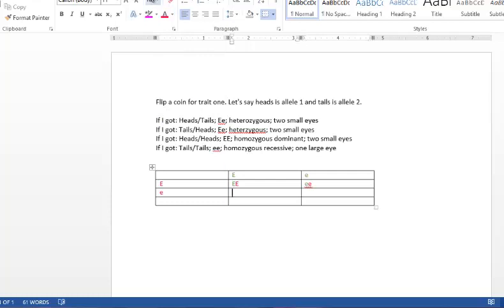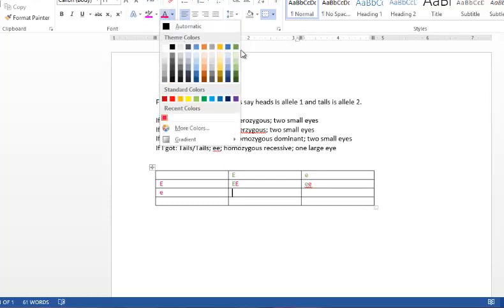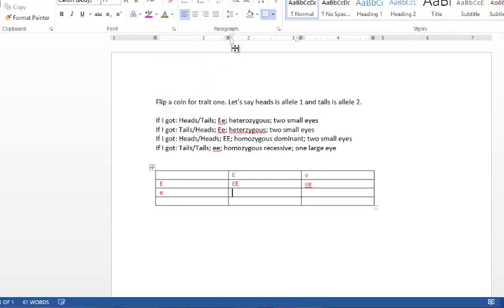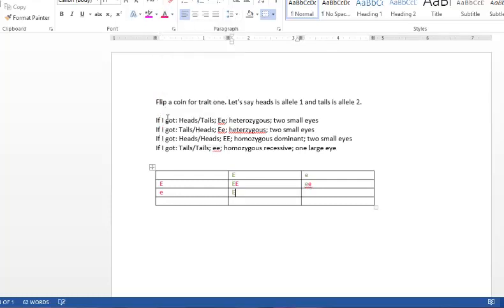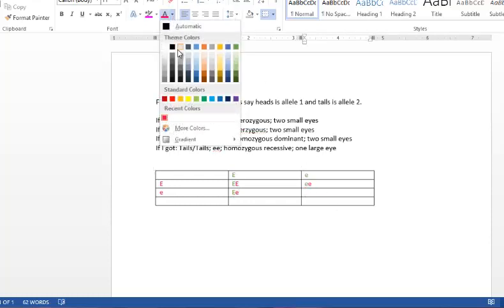Third baby, big E from the dad, little e from the mom. Fourth baby, heterozygous recessive.